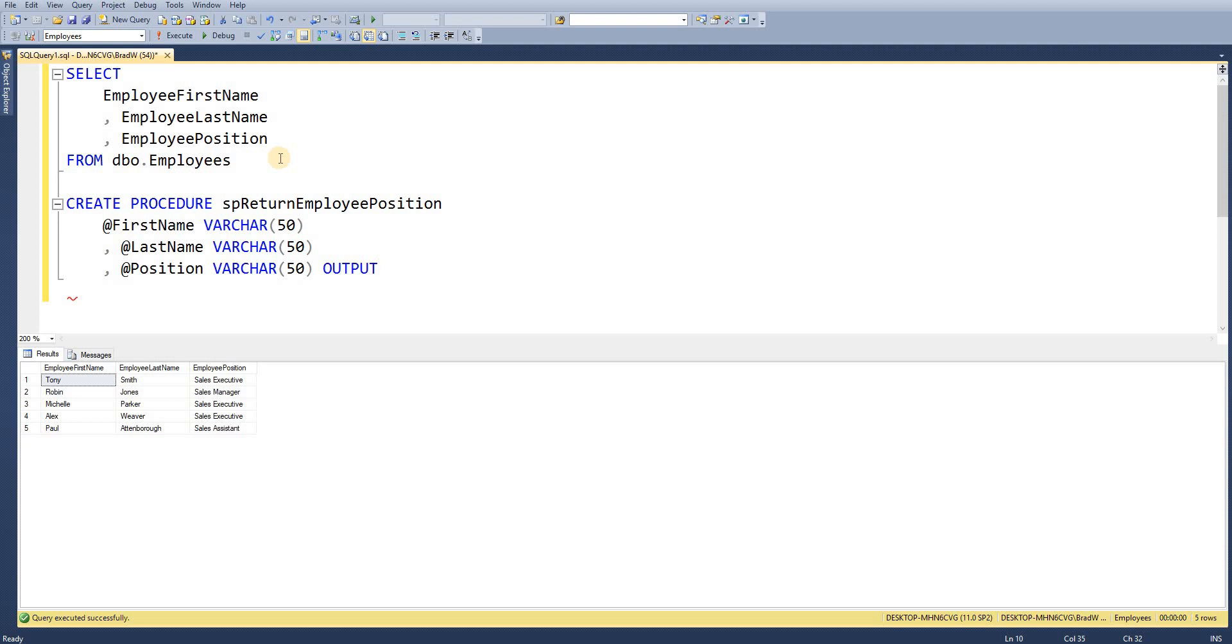So I'm telling SQL Server I'm creating this stored procedure. All parameters are input by default but this one is output so I add in the keyword and then we're going to move on to creating.